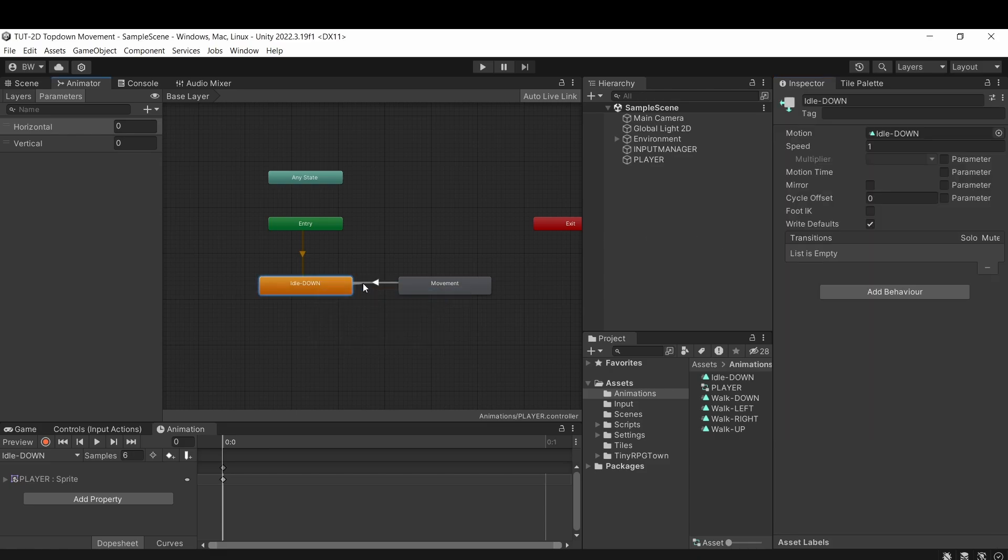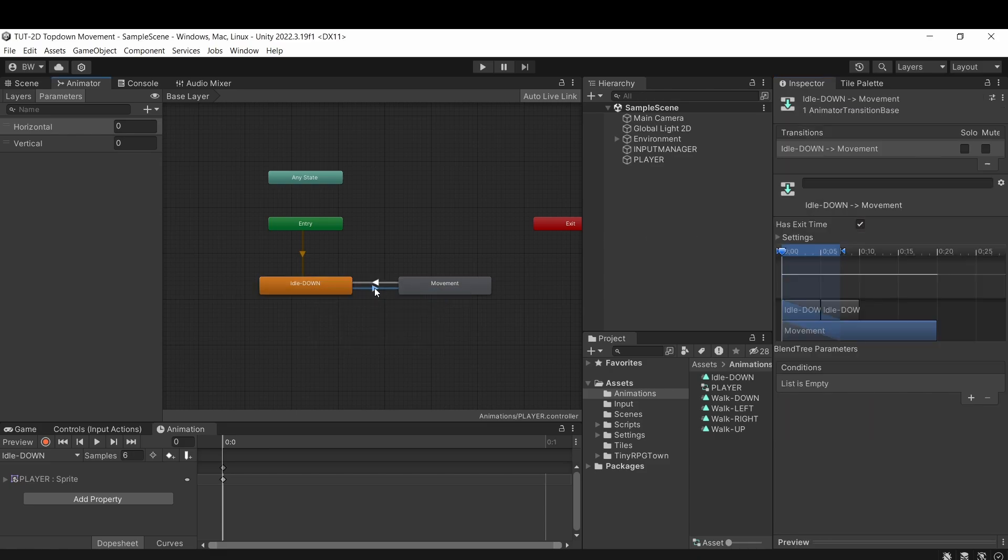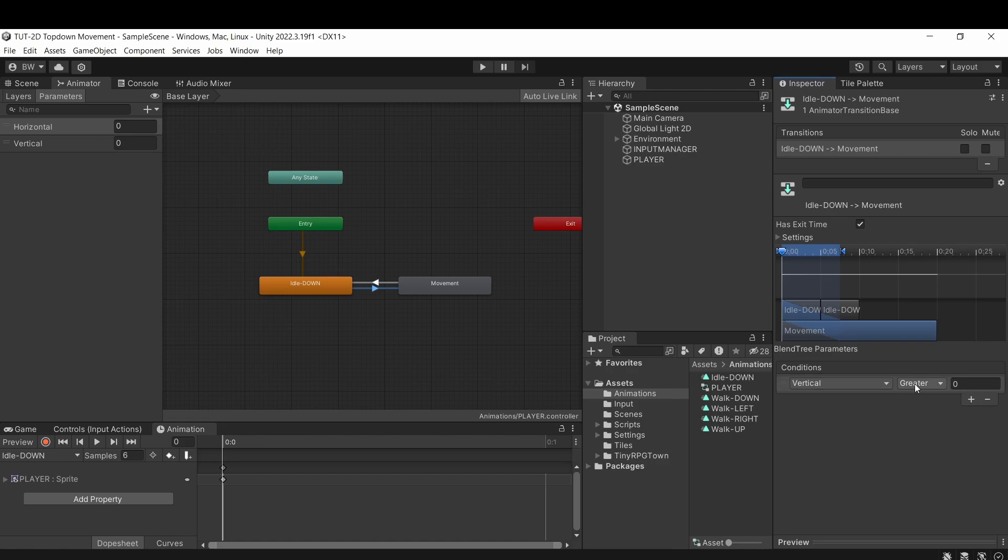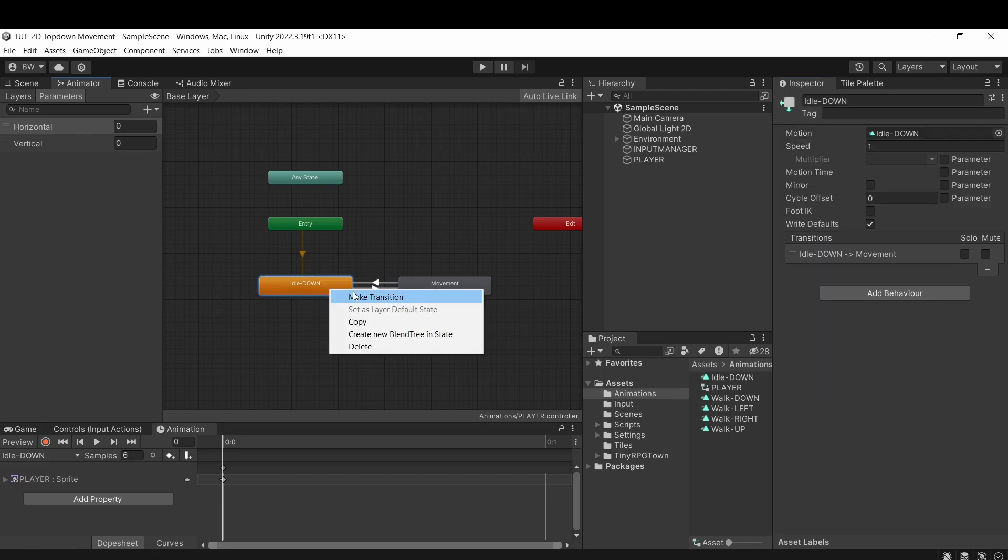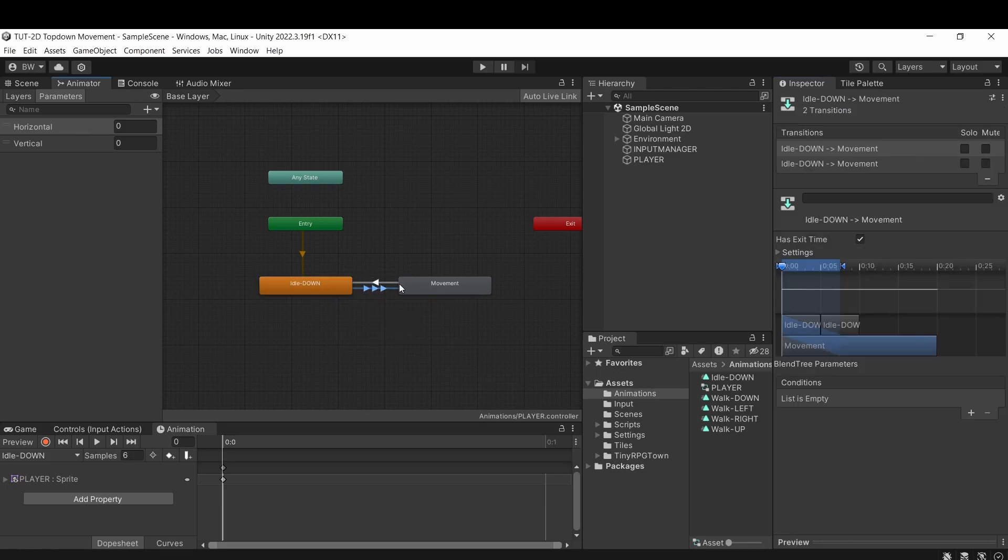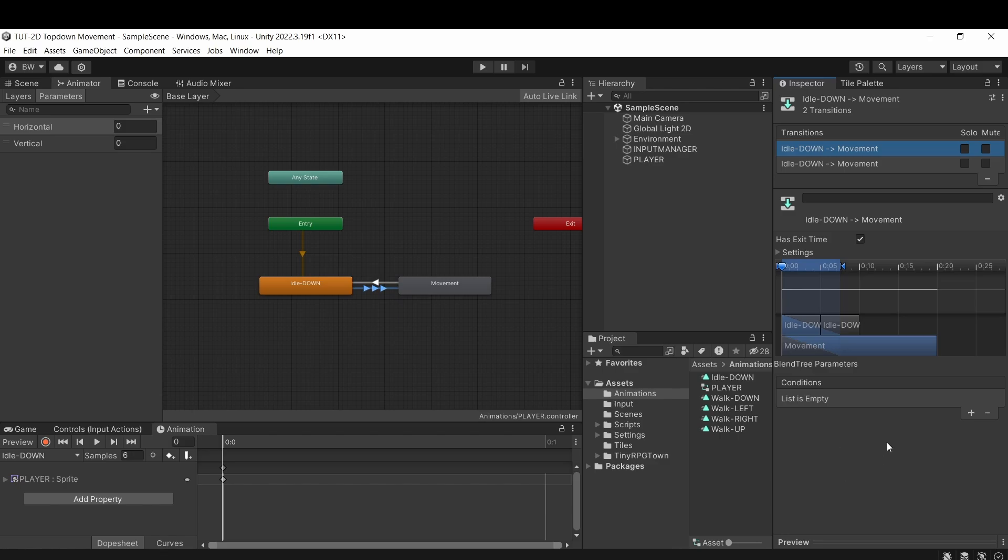And make sure that we deselect has exit time and zero out this transition time. Now to go from idle to movement, let's start with vertical is less than 0. And next we need an or, and to use an or we actually create another transition from idle to movement.